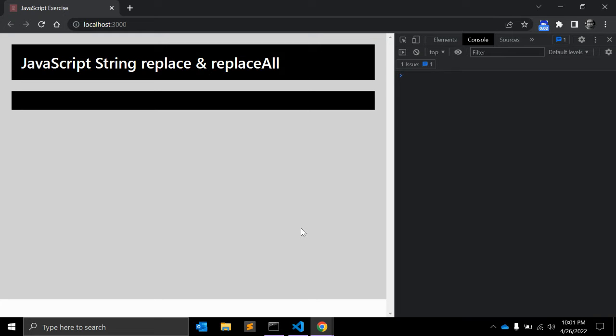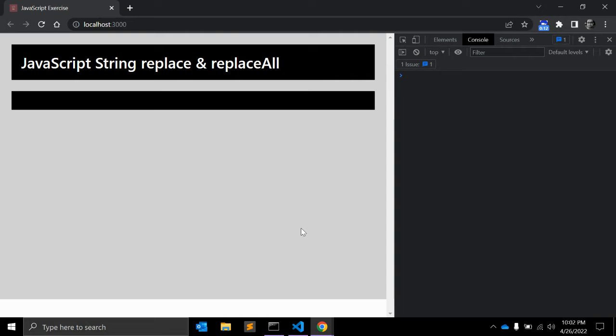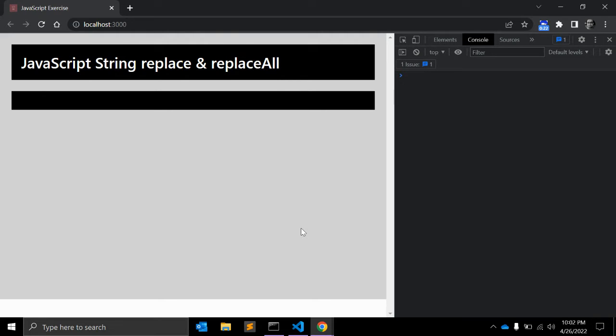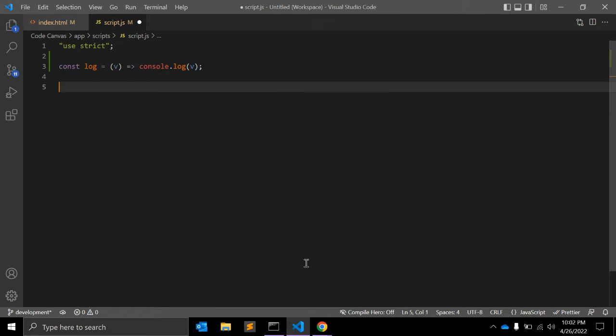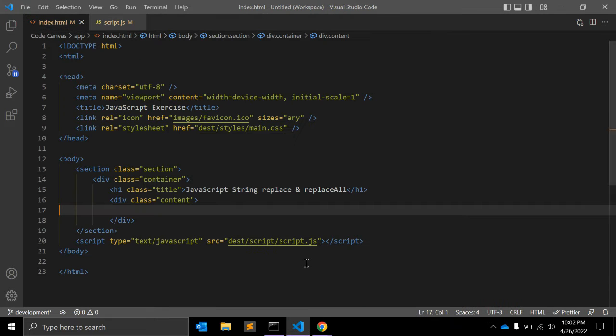Hi there, welcome back to my channel Code Canvas. In this video we will see two JavaScript functions: replace and replaceAll. Both are native JavaScript functions and you don't need any third-party library. These functions will replace a string within a string. Let's see with an example.